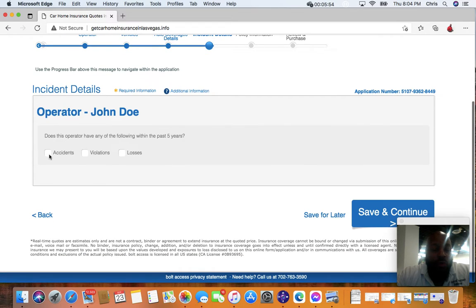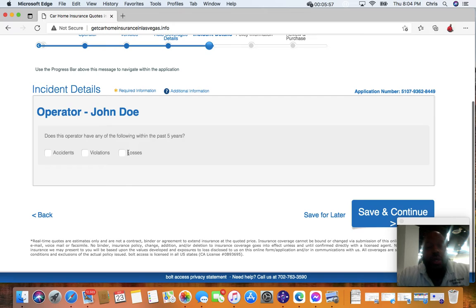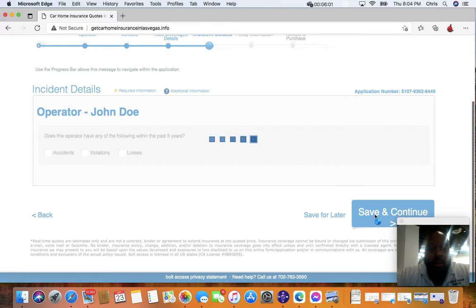If you have accidents, any violations, tickets, or any losses, obviously you want to put that in there. If not, leave it blank.